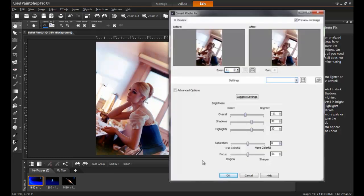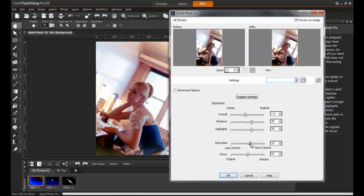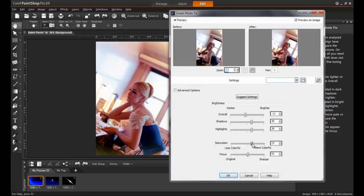The Smart Photo Fix dialog box allows you to preview your adjustments as well as showing a before and after image. In this example, the color is being adjusted to 27%, and the brightness to 7%.